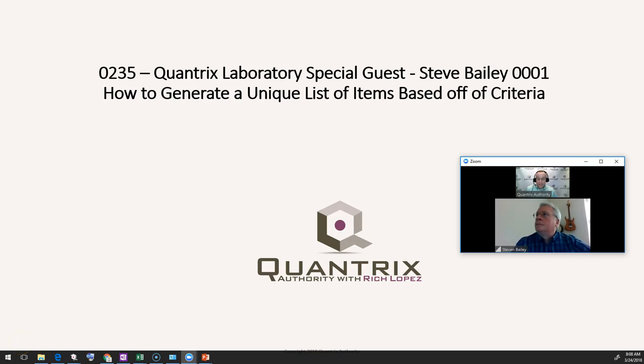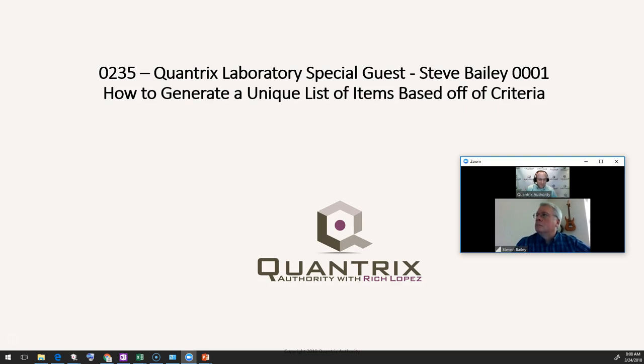Hey, welcome back to another netcast. I'm Rich Lopez, Quantrix Authority. Sincerely appreciate you joining me today for episode number 235, Quantrix Laboratory Special Guest Steve Bailey. How to generate a unique list of items based off of criteria.